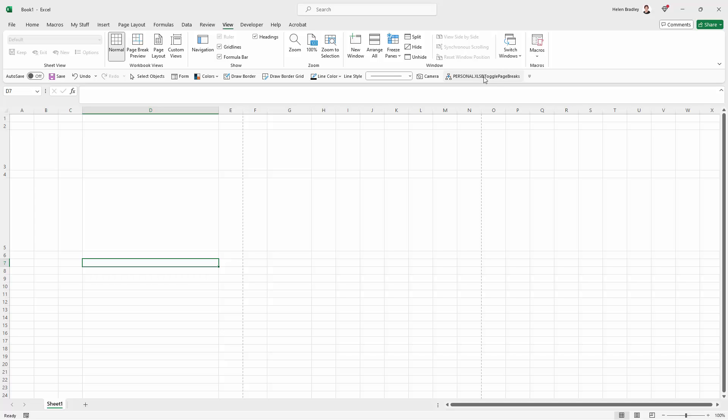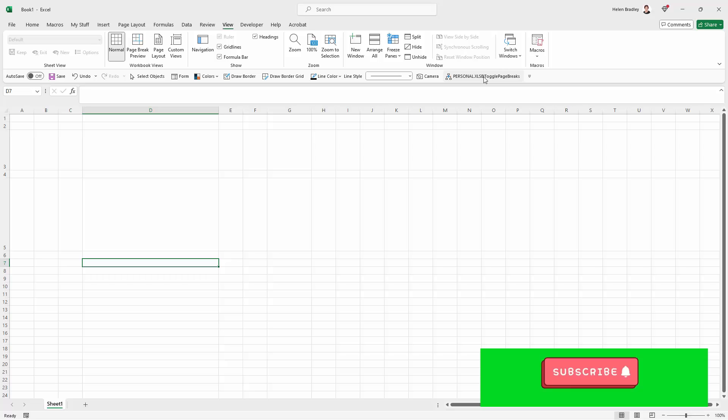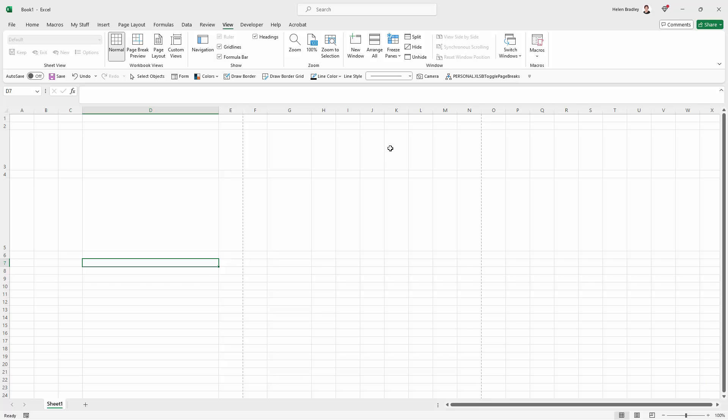So we're not killing our ability to see page breaks. All we're doing is saying if they were turned on, turn them off. If they were turned off, turn them on. And so that little piece of code, that not code is just doing that toggle for us. It's a really simple macro and it's a really handy macro to create.